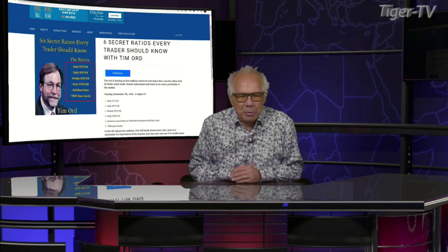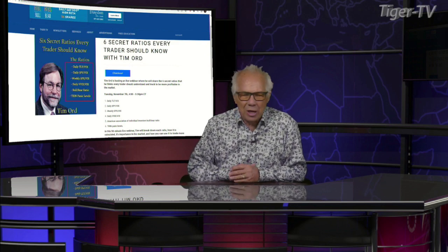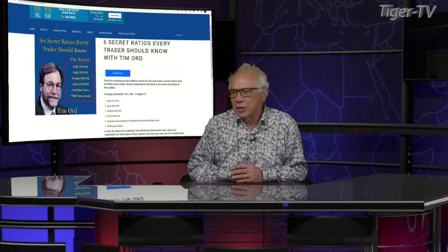Thursday. Today's a special day, folks. Our man, Mr. Tim Ward, is going to be doing a workshop for you at four o'clock this afternoon. This workshop's only $149, and what it's going to be all about is the ratios that every trader should know.